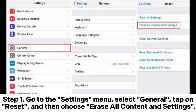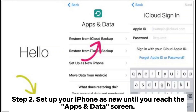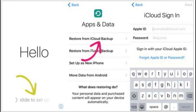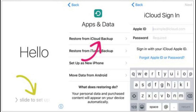Step 1: Go to the Settings menu, select General, tap on Reset, and then choose Erase All Content and Settings. Step 2: Set up your iPhone as new until you reach the Apps and Data screen. Tap Restore from iCloud Backup on the screen and select the most relevant backup file.